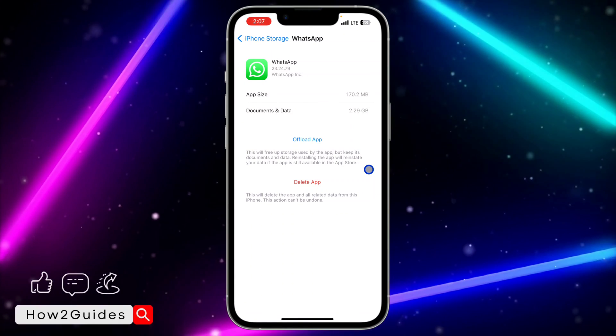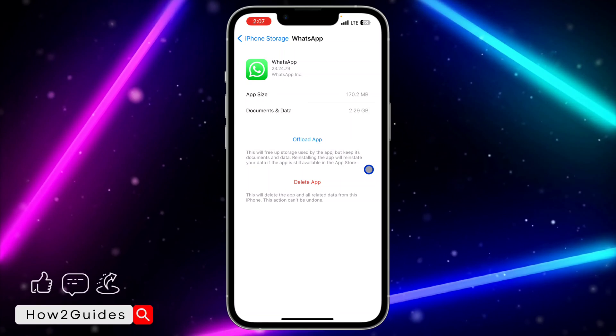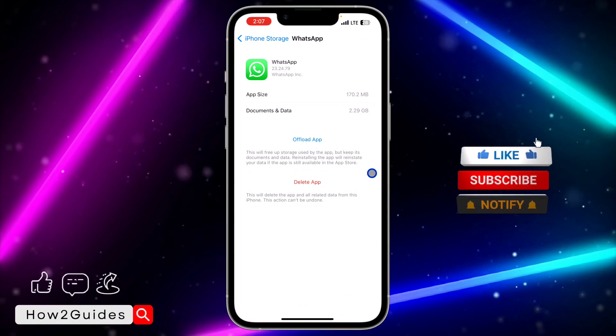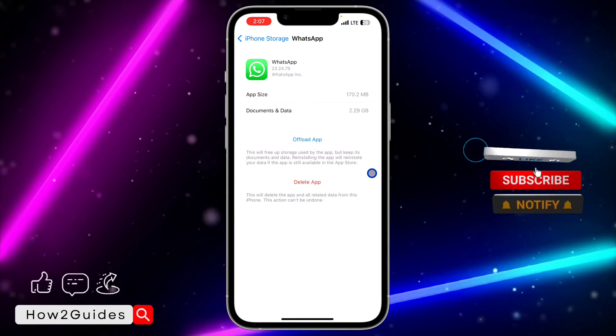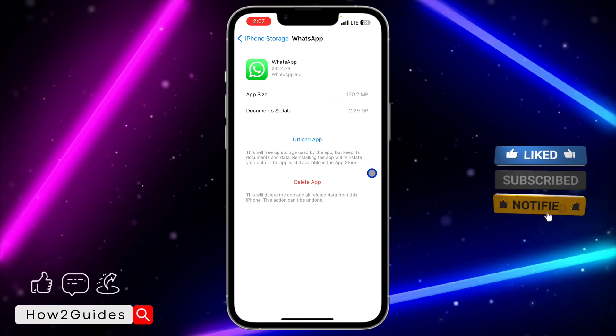Just offload the app and after the offloading process, reinstall it. Once you reinstall it, check your WhatsApp again and I'm very sure you are going to see the new feature which allows you to send voice notes as disappearing messages.